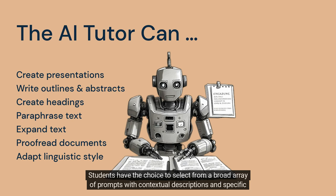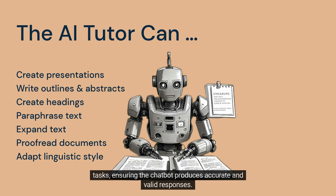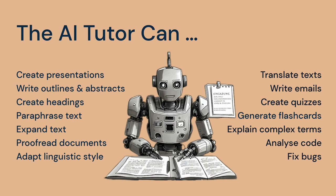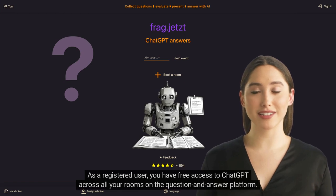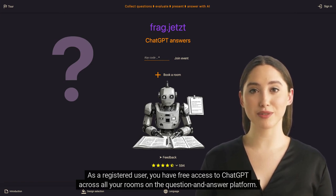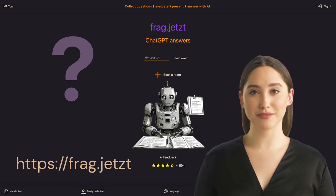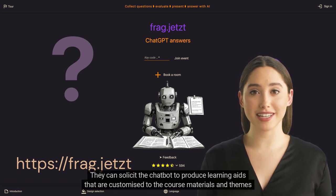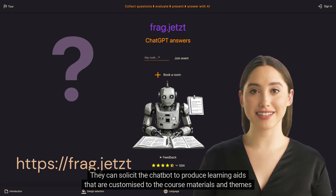The chatbot produces accurate and valid responses — you can see some examples of prompts displayed on the screen. As a registered user, you have free access to ChatGPT across all your rooms on the platform. Your students can utilize the chatbot without registration; they can solicit the chatbot to produce learning aids that are customized to the course materials and themes discussed in class.